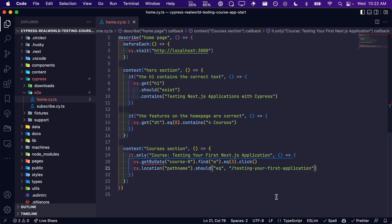We are using the location command to get the path name, which in our case is the URL of our application. Then we write our assertion to make sure that it equals the correct URL or path.